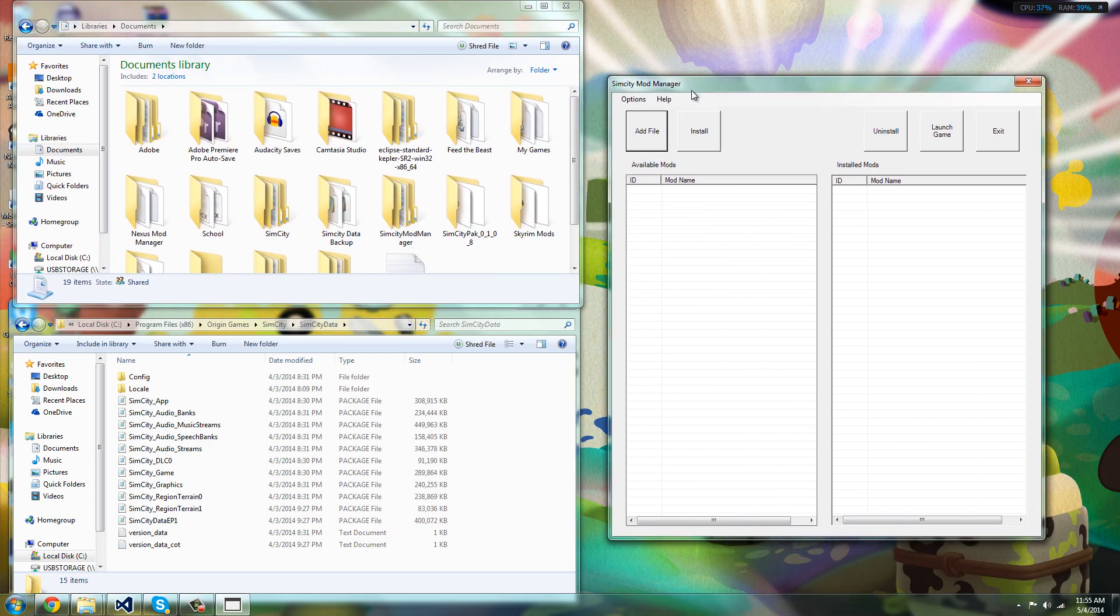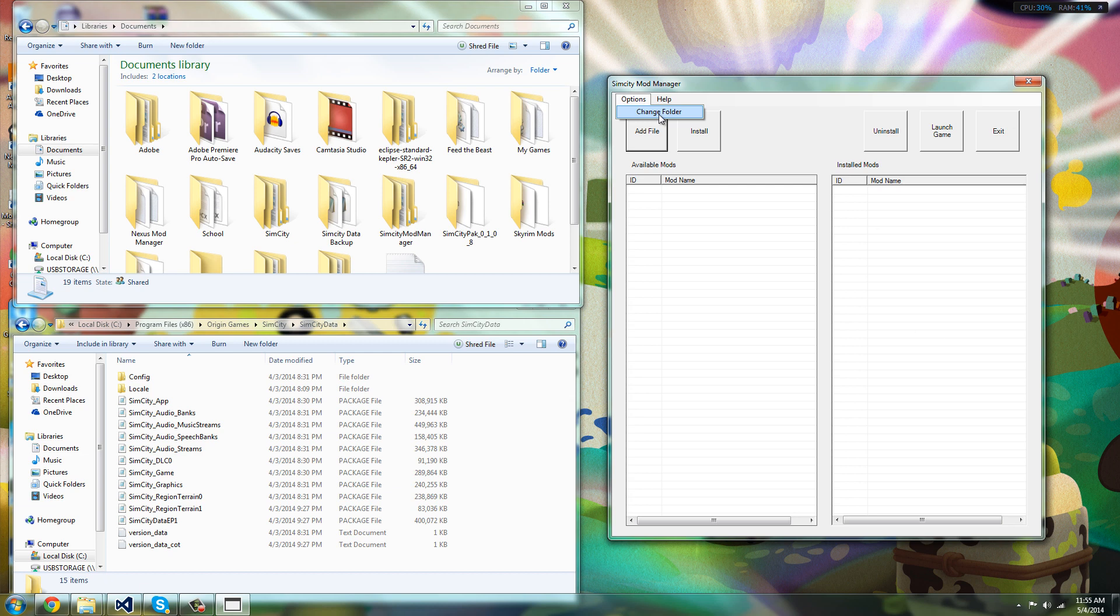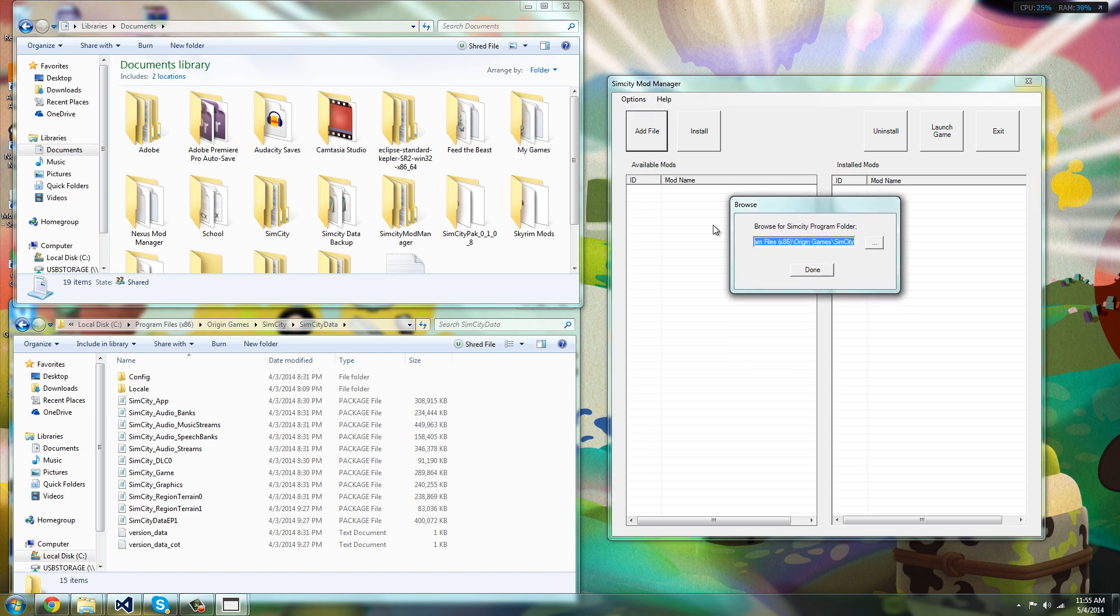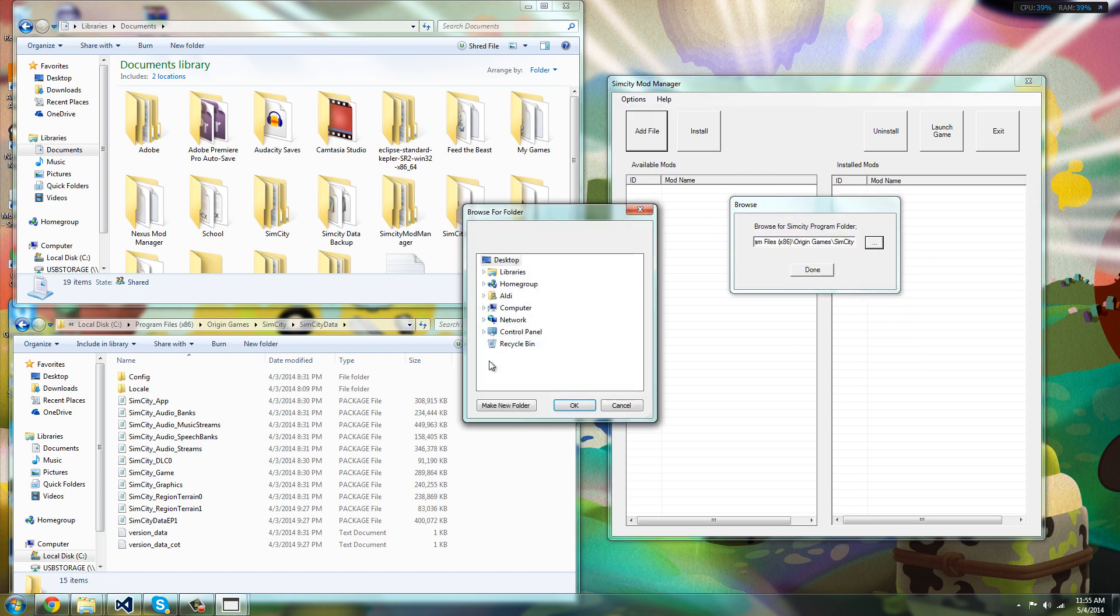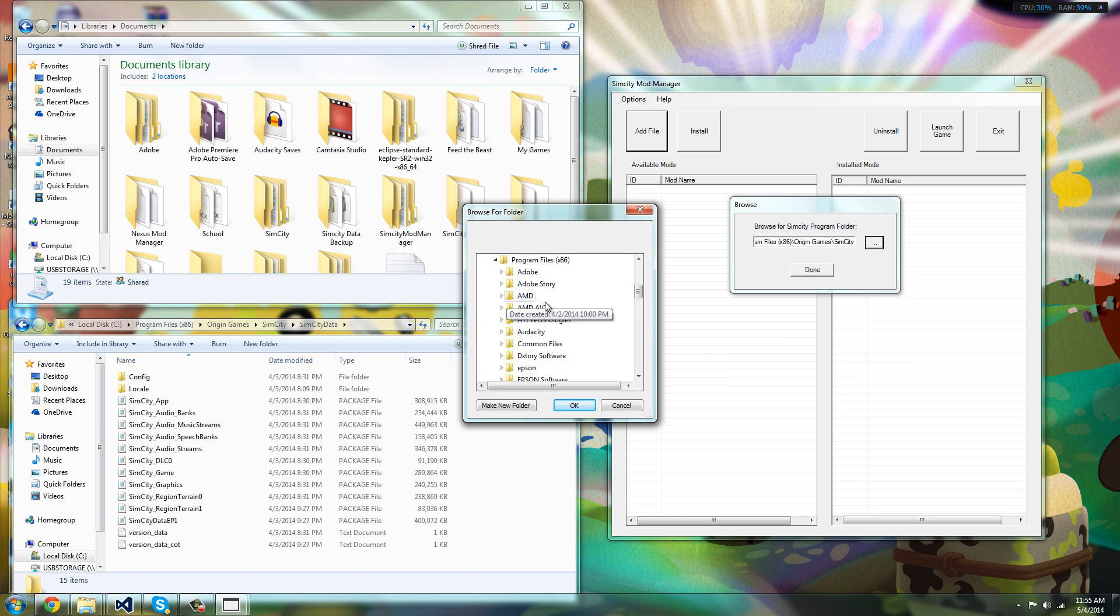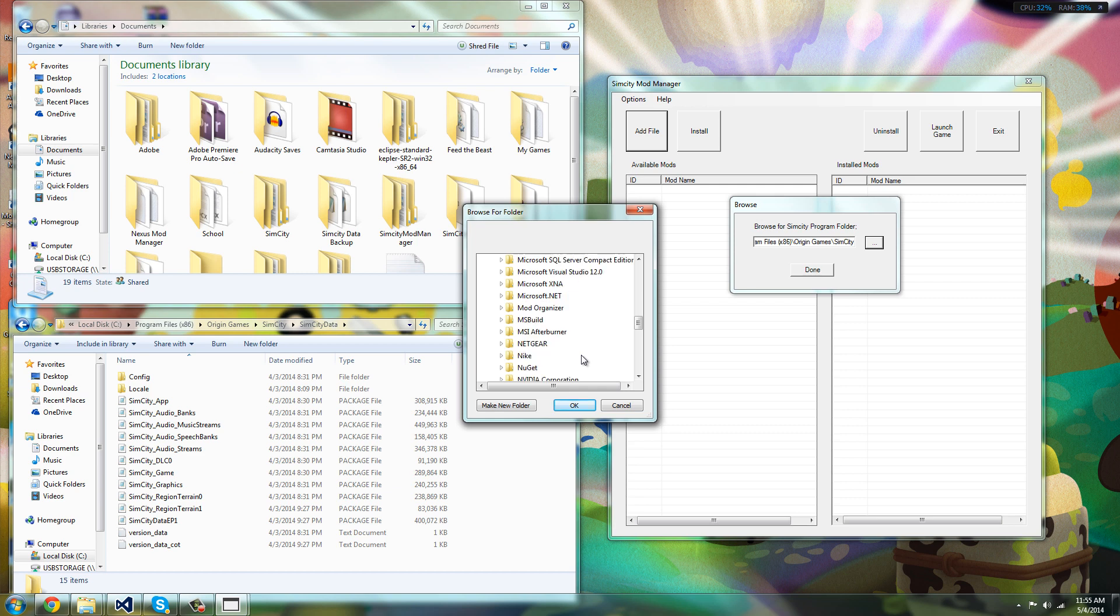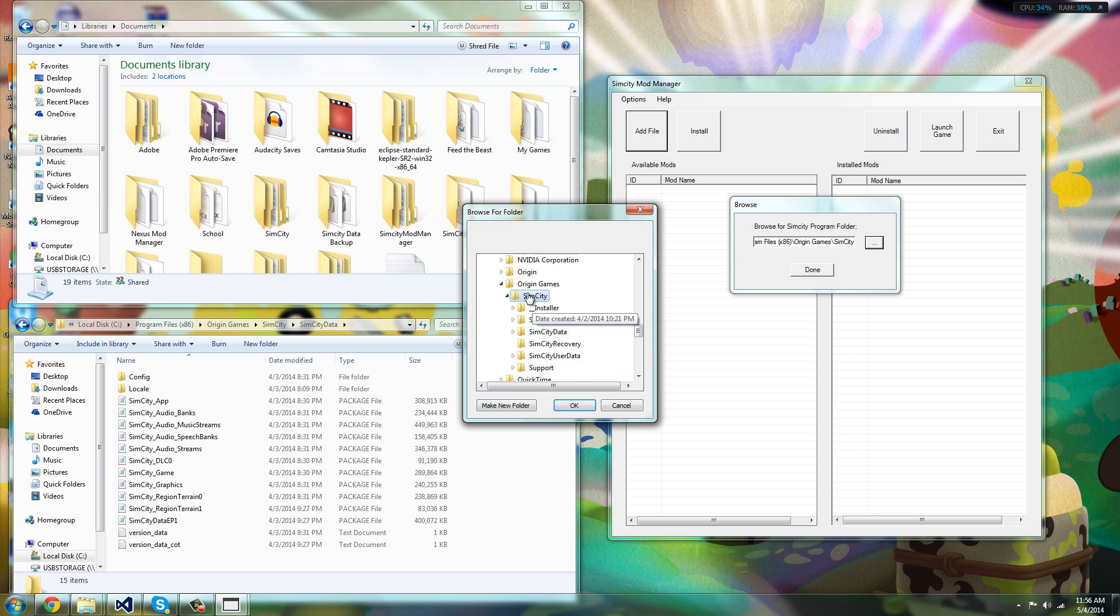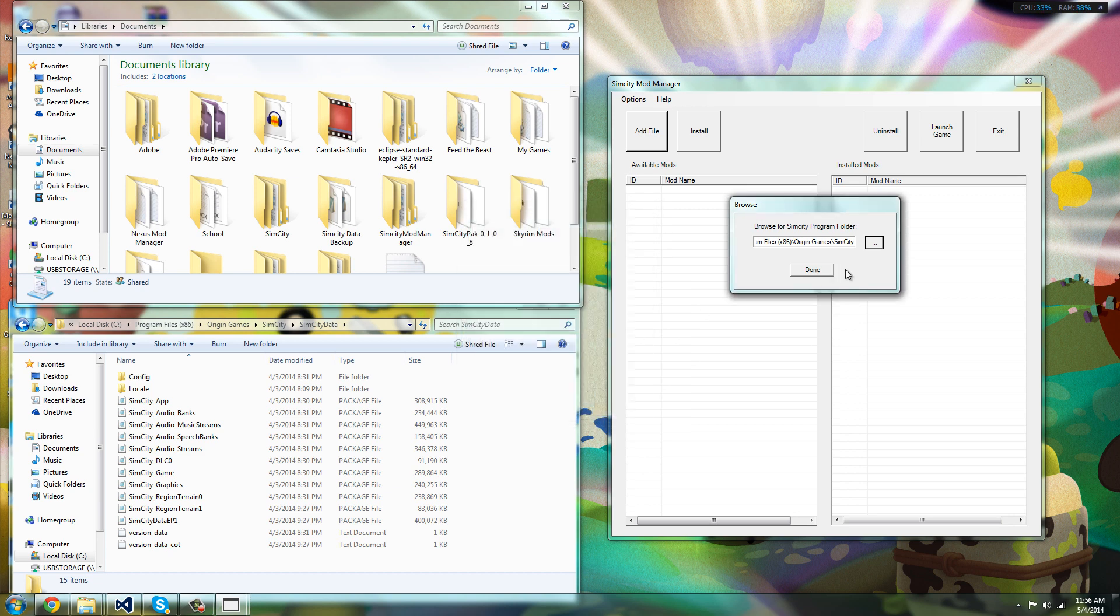So basically when you start up the mod, this is what it's going to look like. Now the first time you run it, you're going to be met with something like this. So what you do is you browse for your Sim City 5 folder. So for me it's under Origin Games and it's right here, Sim City. Don't click any of like these inside folders, just the outside folder, and click done. And now that's good.